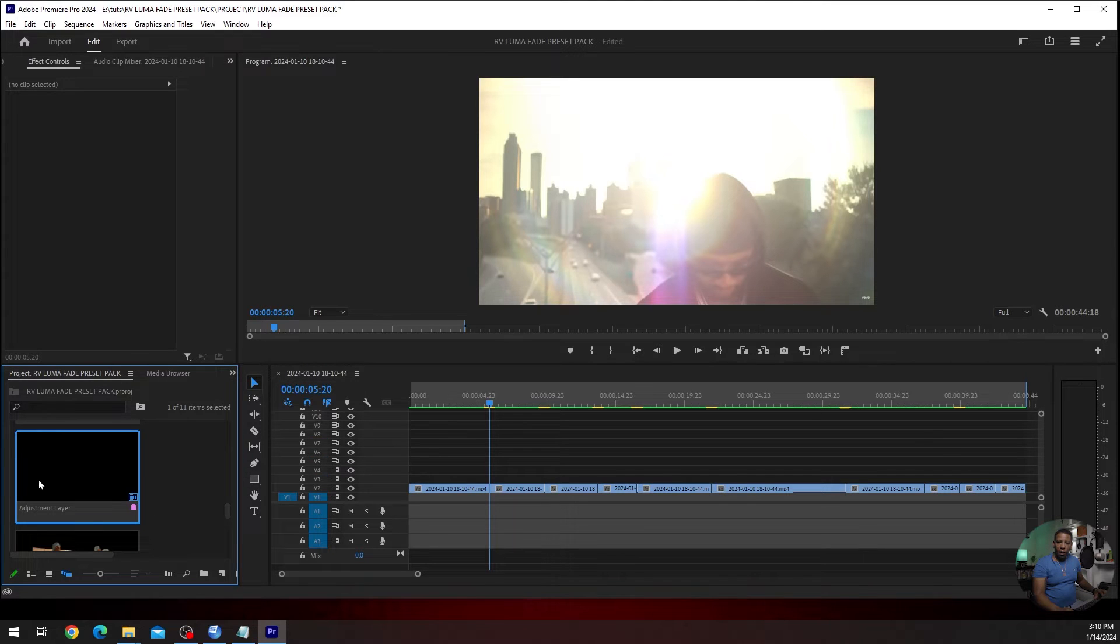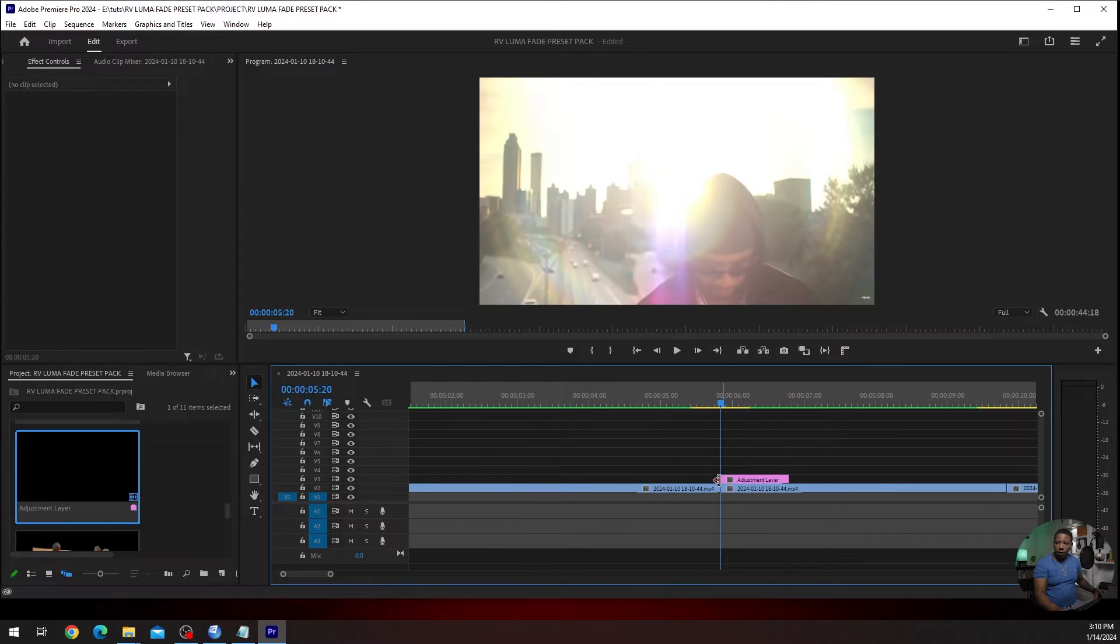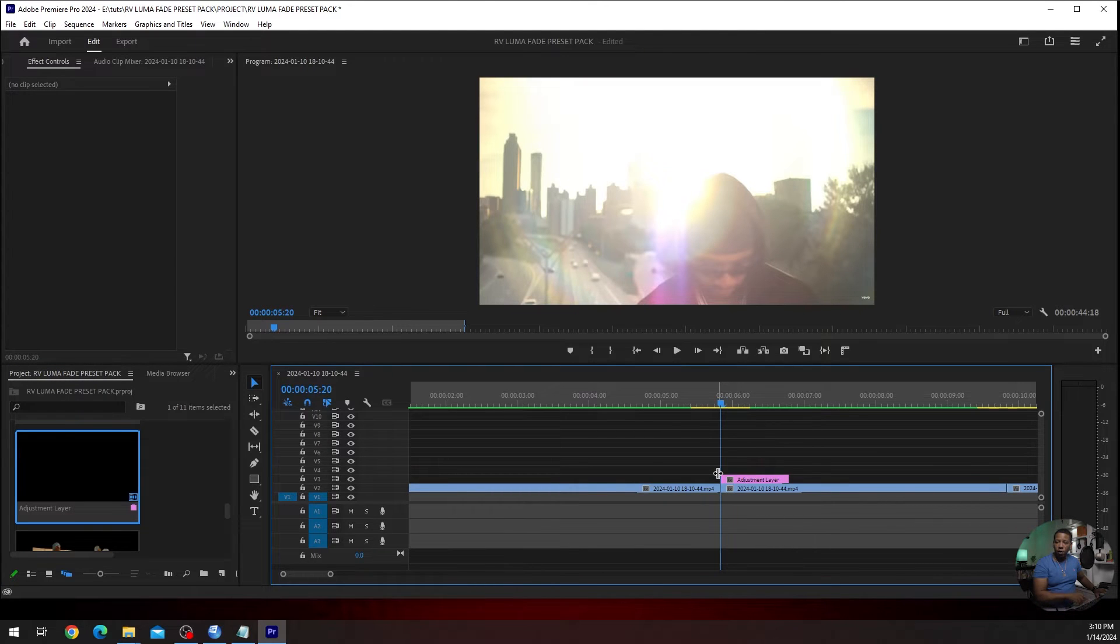I already have one created, but you would go to the New Item button right here, click Adjustment Layer, click OK. So now that I'm dead in the middle of my two clips, I'm going to hold Shift and right arrow key twice for 10 frames. So that's 5, that's 10.